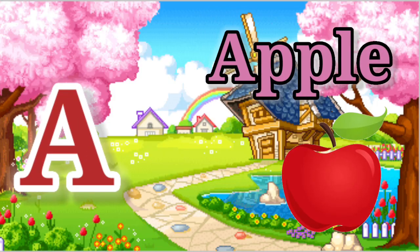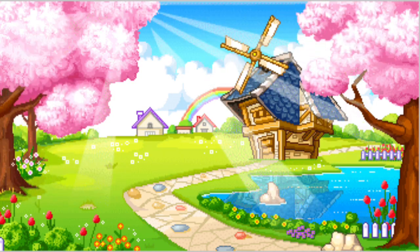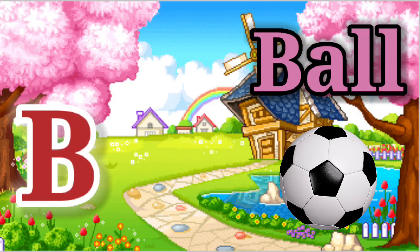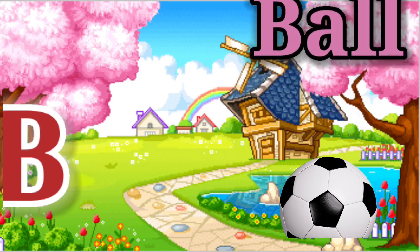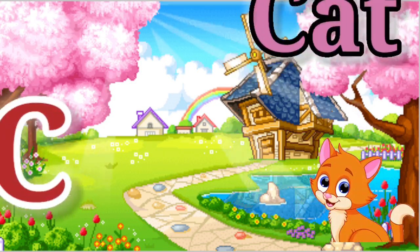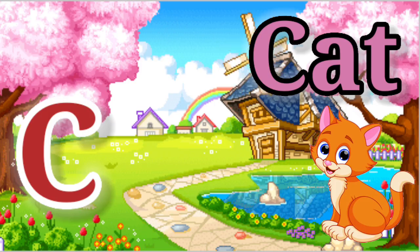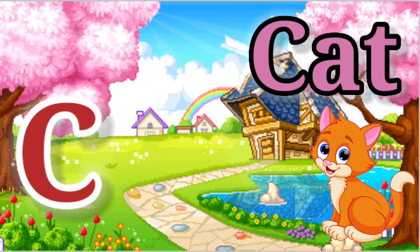A. A for apple. B. B for ball. C. C for cat.